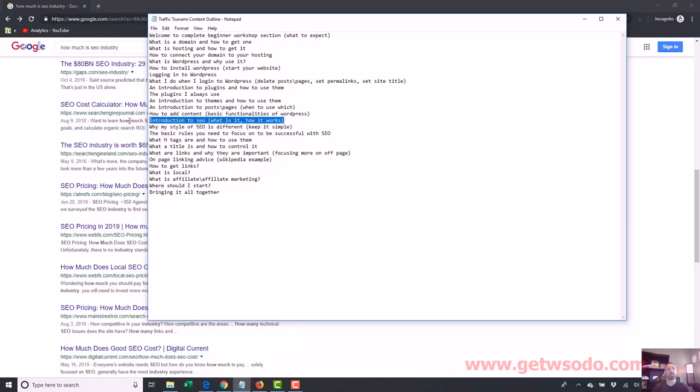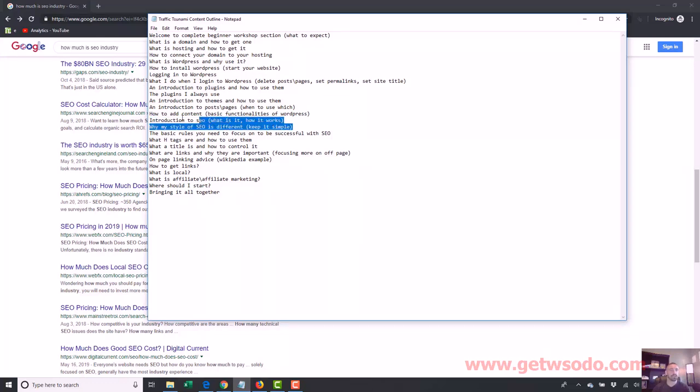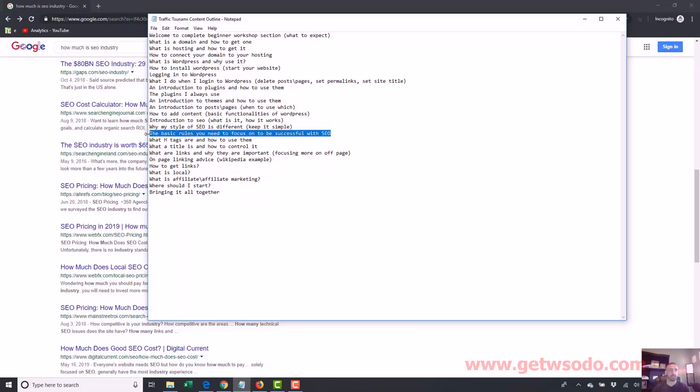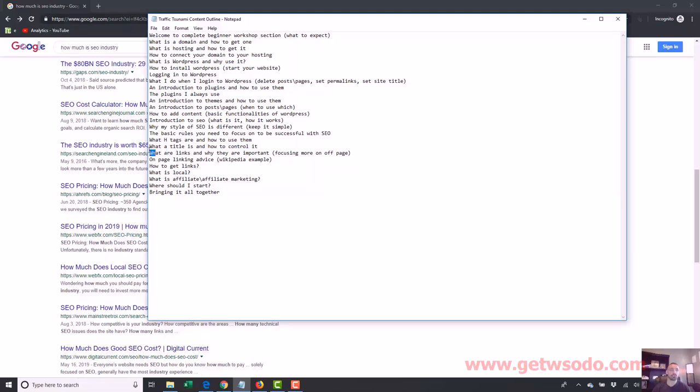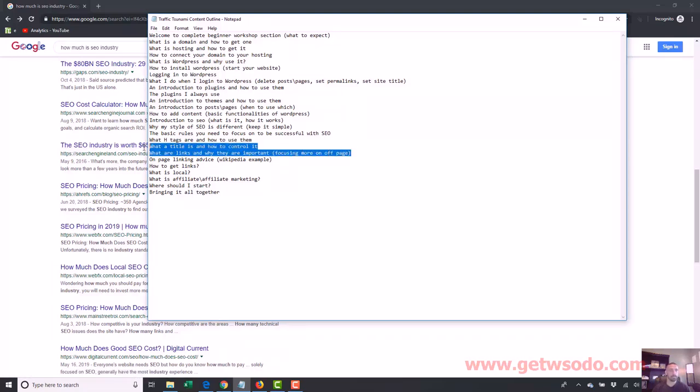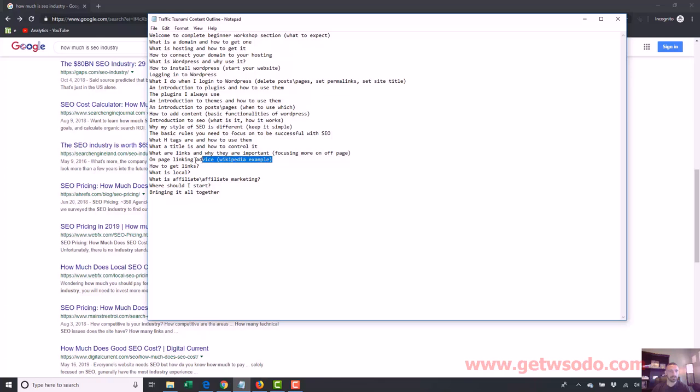An introduction to SEO, what it is and how it works—that's where I'll start getting into my core principles that I teach, the basic stuff that works very well. Why my SEO style is different: basically keep it simple. The basic rules you need to focus on to be successful with SEO, what H tags are and how to use them, what a title is and how to control it, what are links and why are they important, on-page linking advice, how to get links.